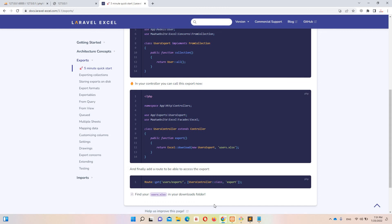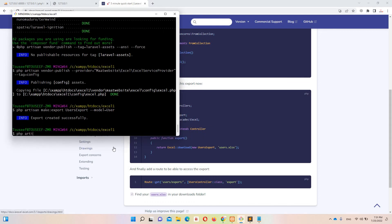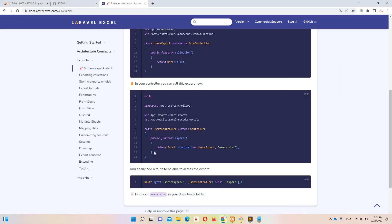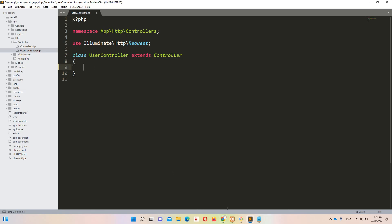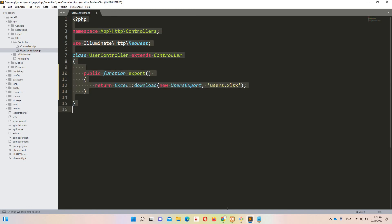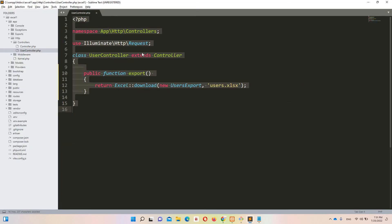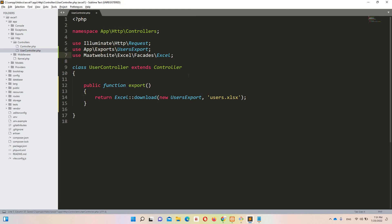Now we need to create a controller. I'll write 'php artisan make:controller UserController'. Now we have our controller. Let's open it at HTTP/Controllers/UserController. We need to copy the export method from the docs into our controller, and also include the import lines for UsersExport and the Excel facade.